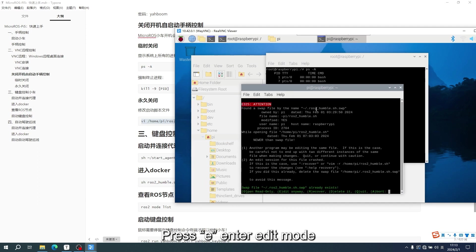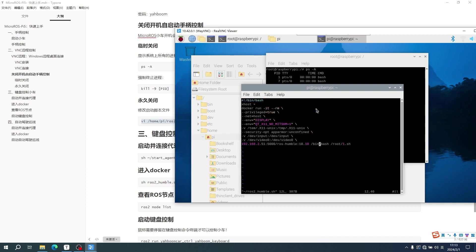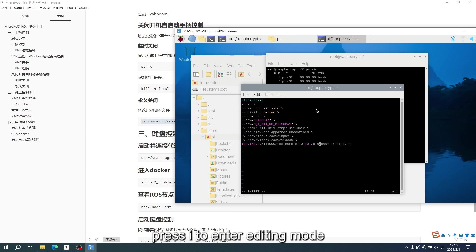Press E to enter edit mode. After entering the 6 editor, press E to enter editing mode.